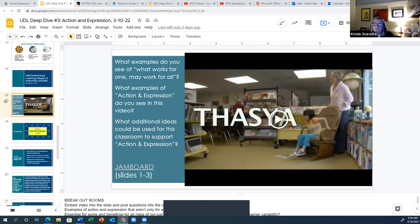One lens we want you to look through is the action and expression lens — do you see examples of the action and expression we've talked about this morning? This video was done probably at least 15 years ago, but what additional ideas for action and expression do you see that maybe the teacher could do? If you see other examples of UDL's other principles, you can certainly think about that as well.